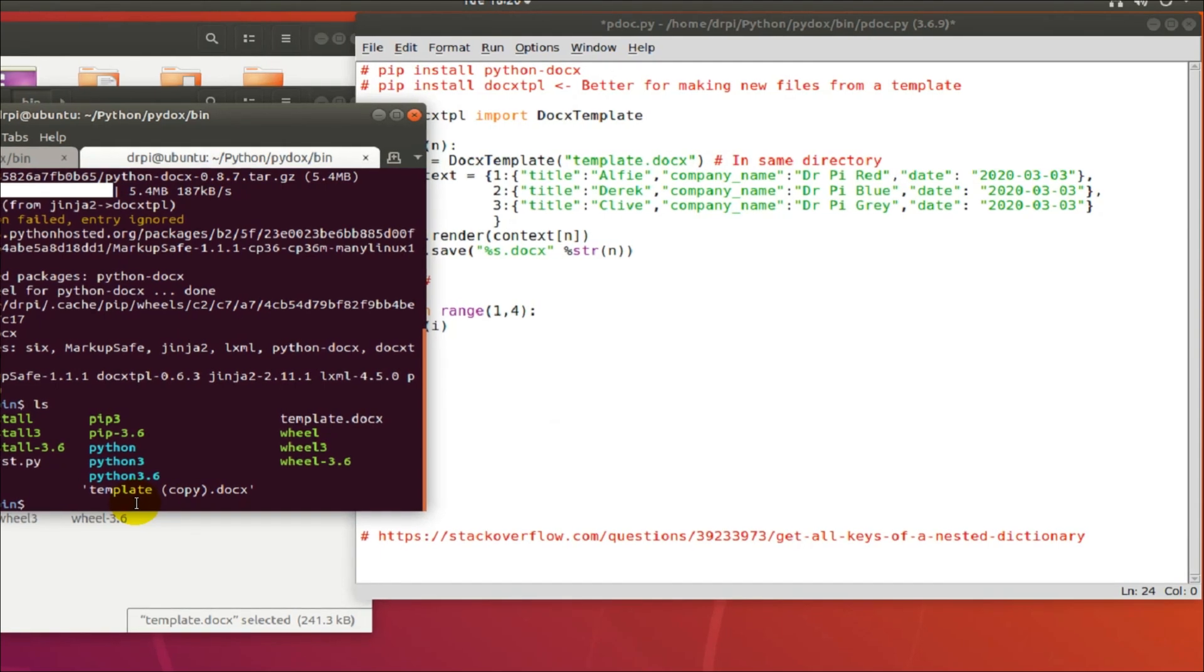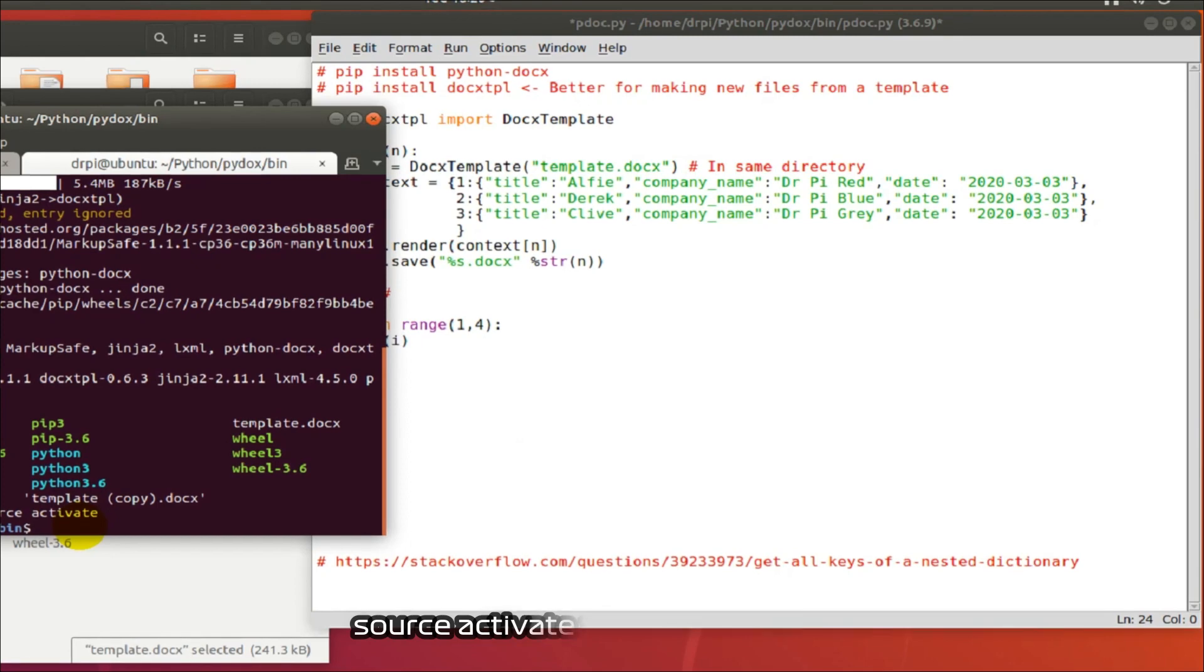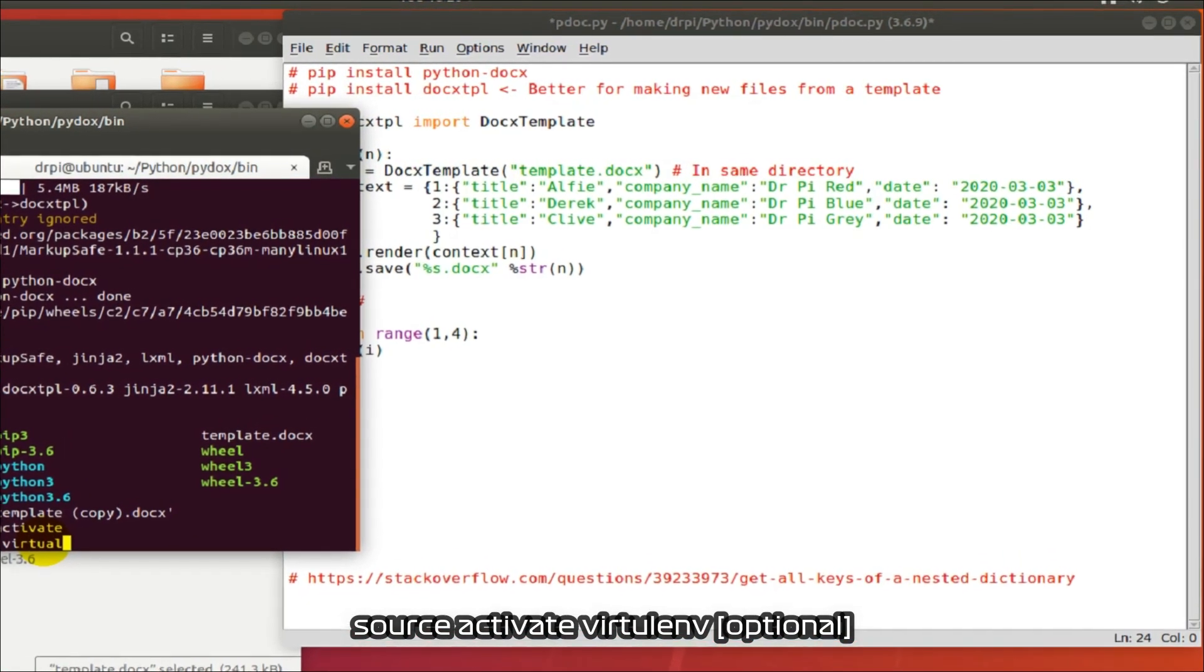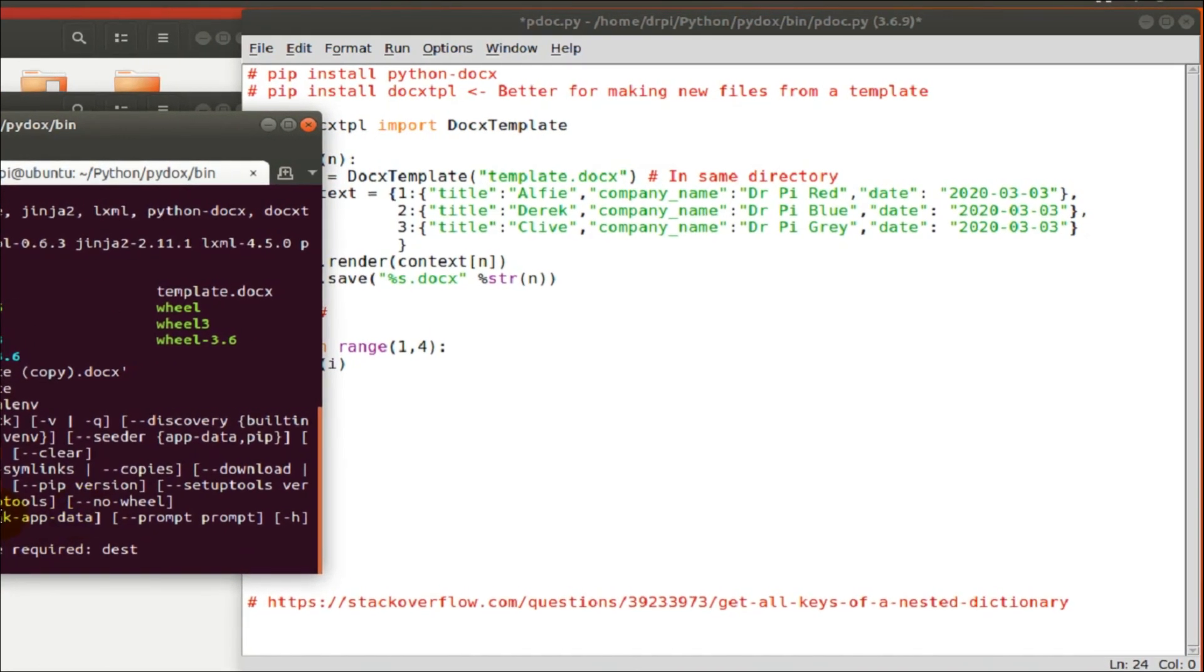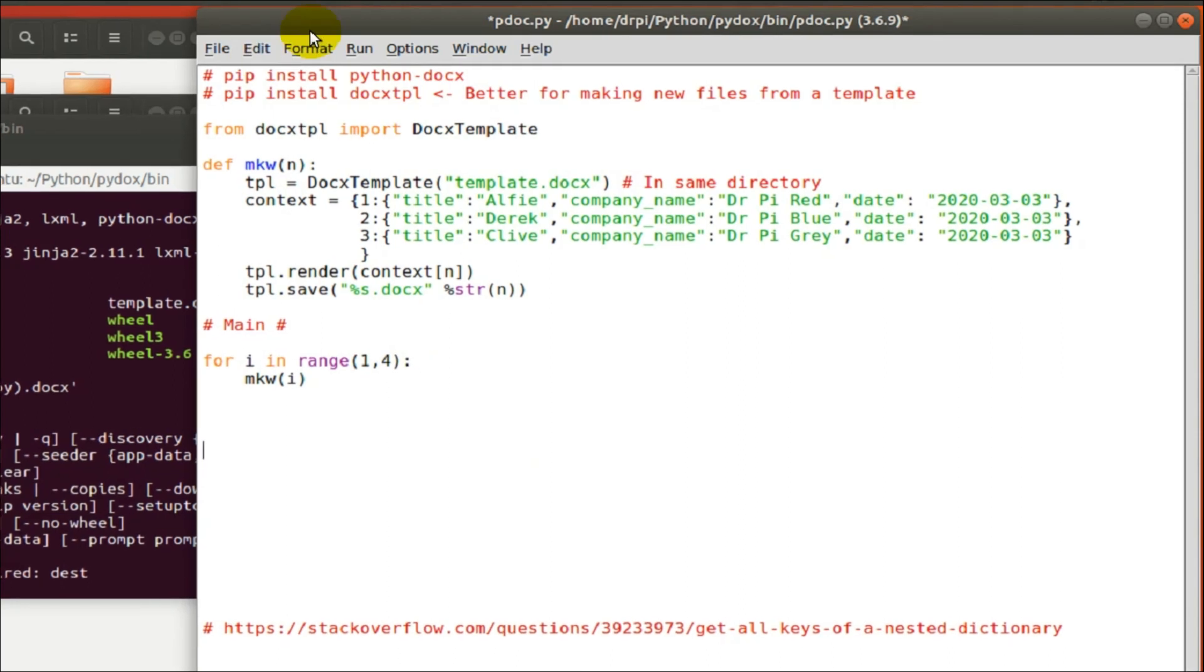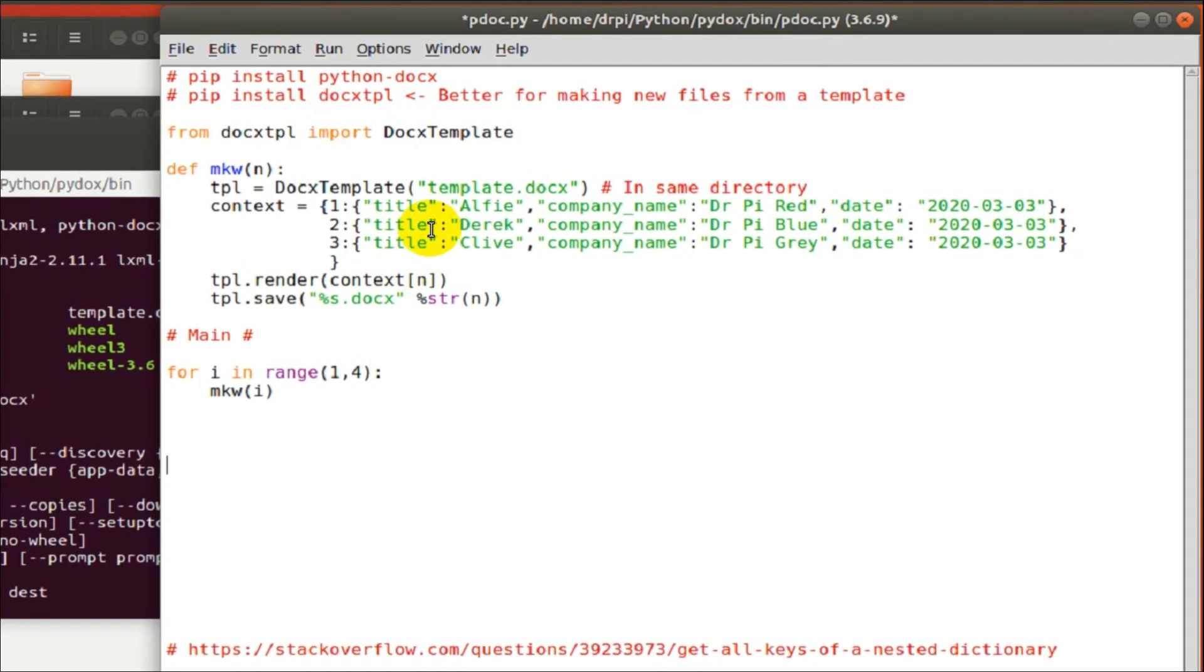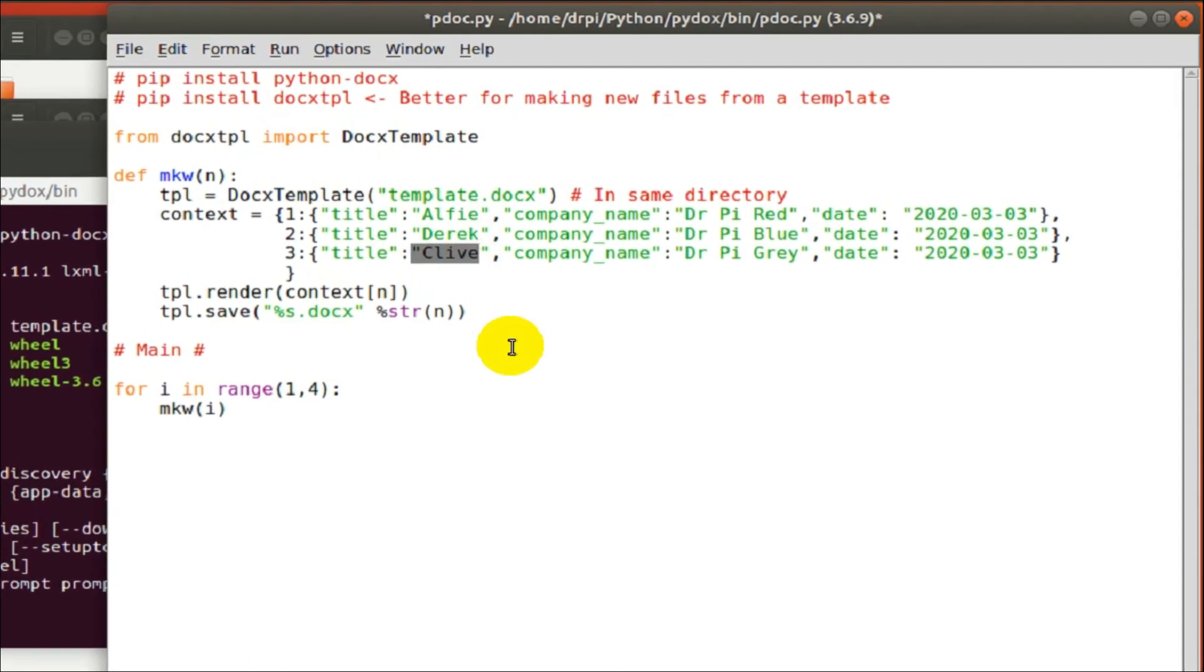So, I think you can all guess where this is going, can't you? I've created a dictionary, three usernames or titles I've called them in here. And the aim is to make three word documents dynamically from this piece of code. Alfie, Derek and Clive.